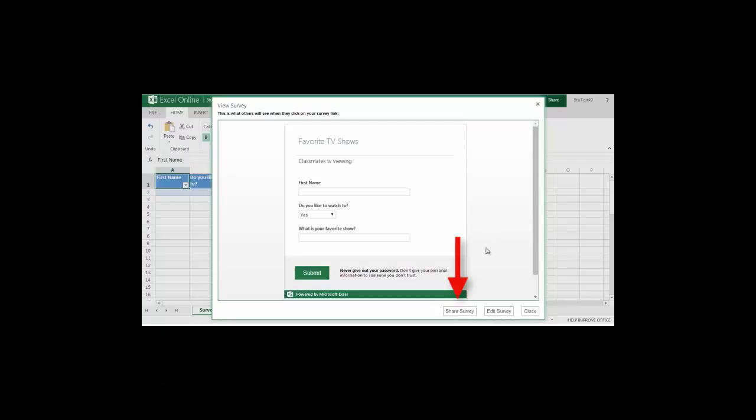If I'm happy with the survey I'll go ahead and share. If I'm not I'll edit. Right now I'm happy with the way that it looks so I'm going to select share survey.